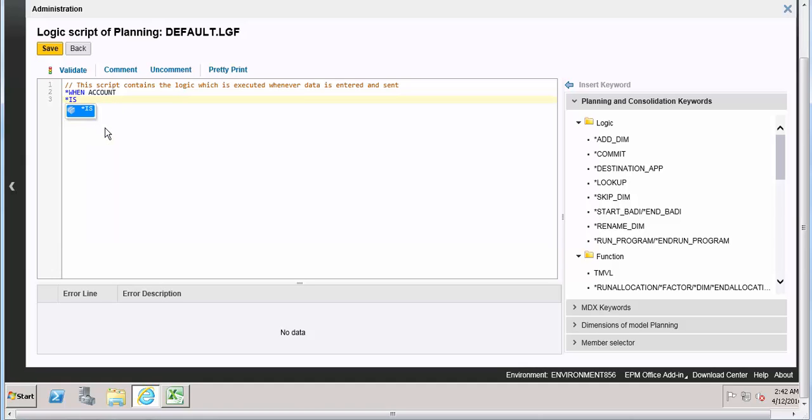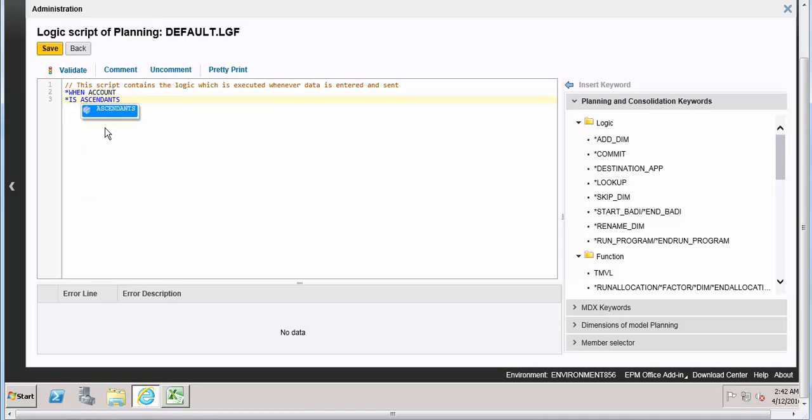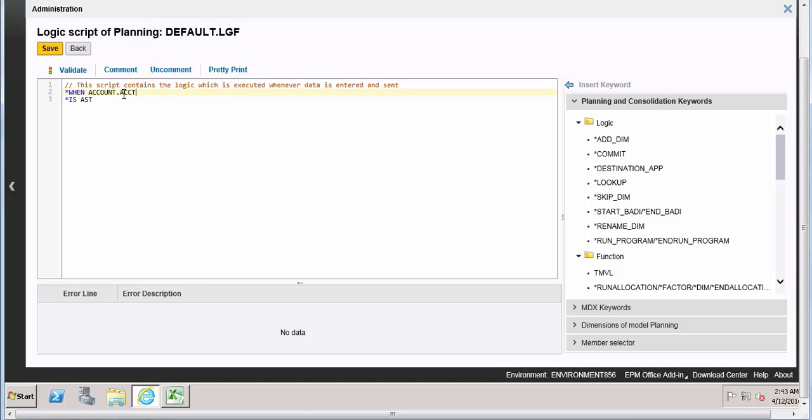Default. Let's try to write the code. So when the dimension is account, condition is, and this is condition is.